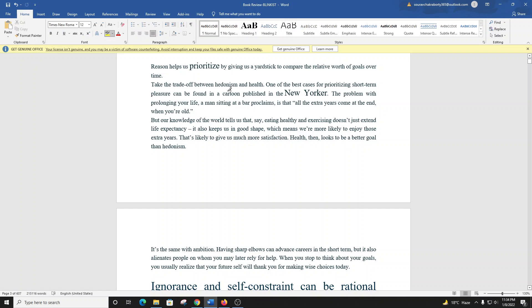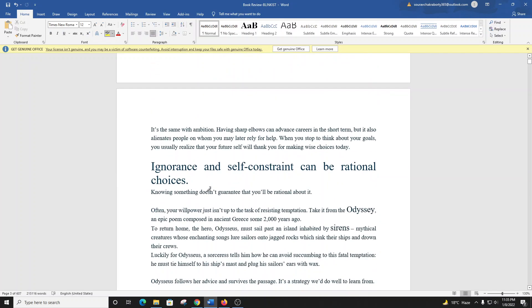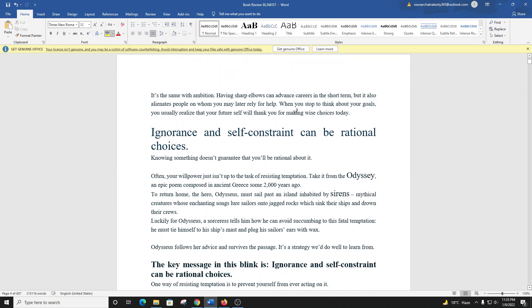But how can you decide which goals to pursue and which to abandon? Enter rationality. Reason helps us prioritize by giving us a yardstick to compare the relative worth of goals over time. Take the trade-off between hedonism and health. Our knowledge of the world tells us that eating healthy and exercising doesn't just extend life expectancy, it also keeps us in good shape, which means we're more likely to enjoy those extra years. When you stop to think about your goals, you usually realize that your future self will thank you for making wise choices today.